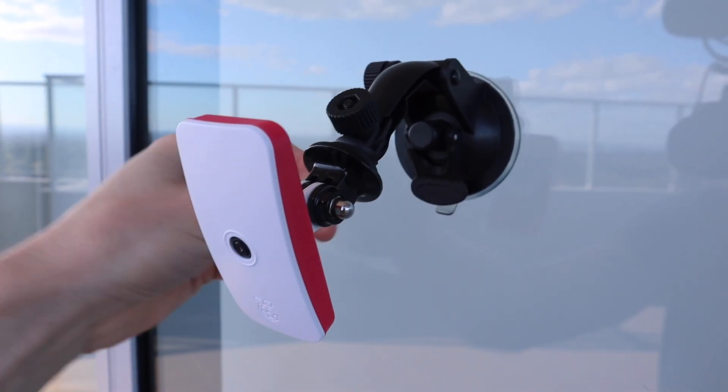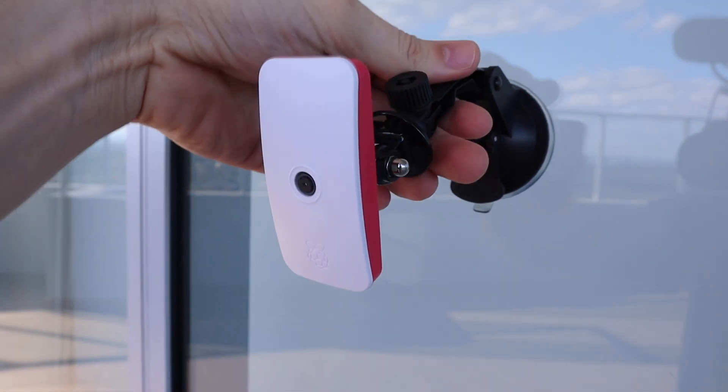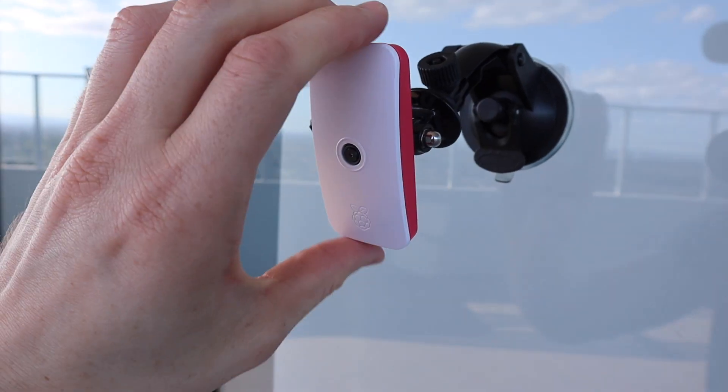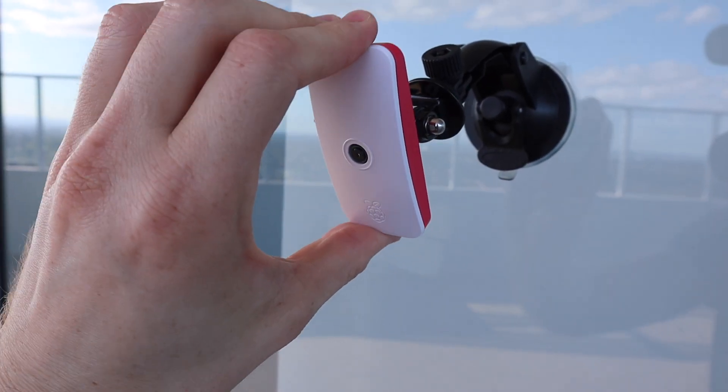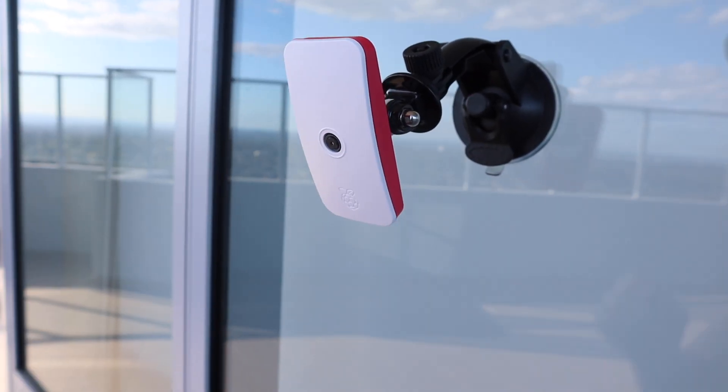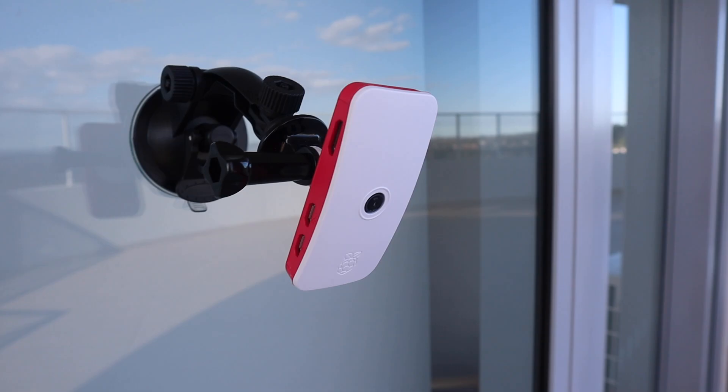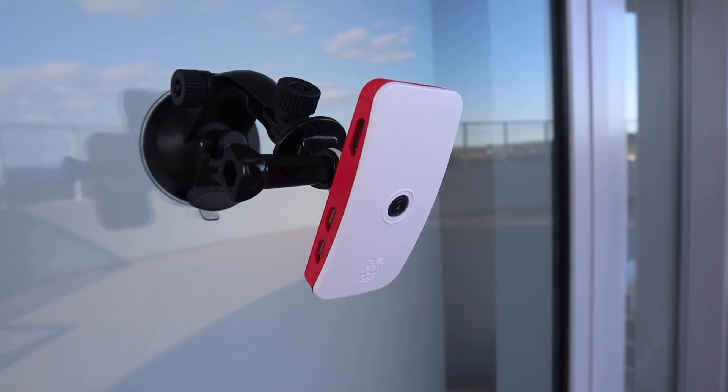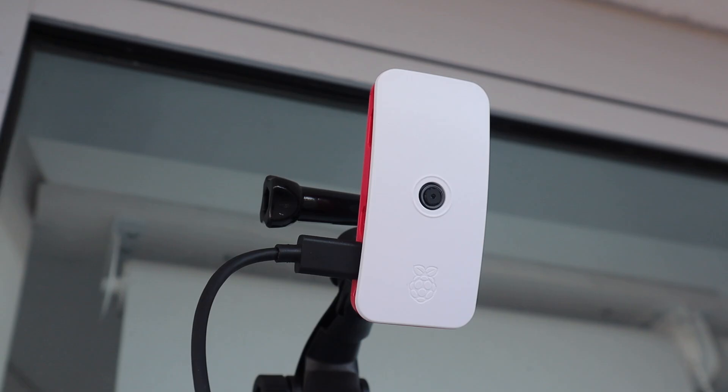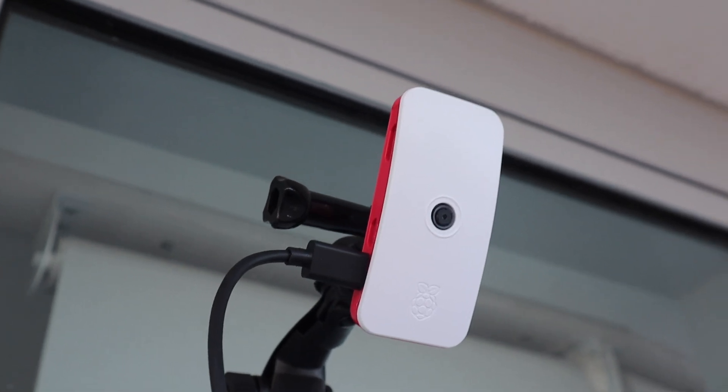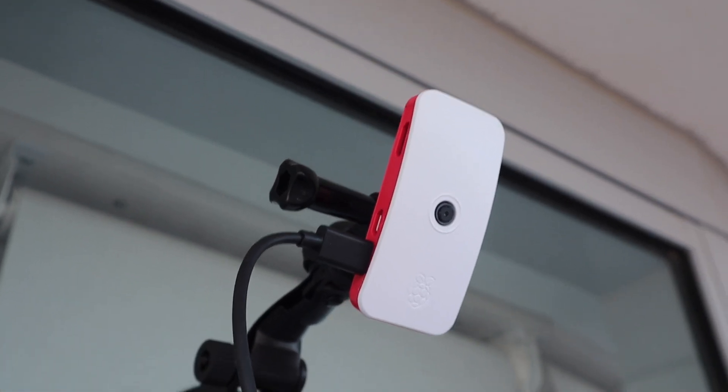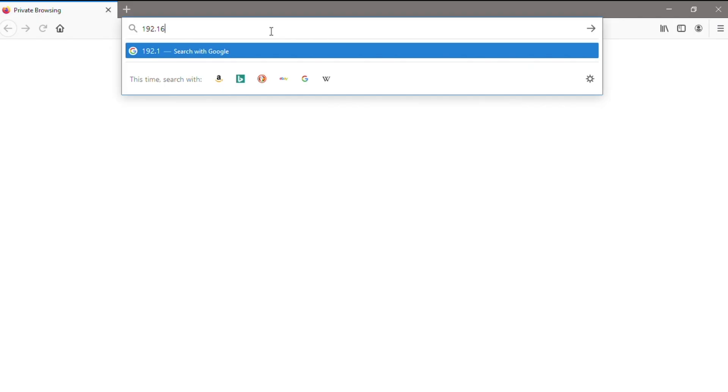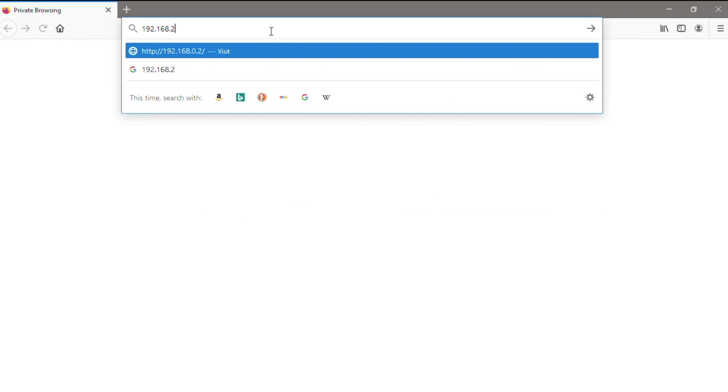I'm going to be using a suction cup mount to mount the Pi onto the outside window under a cover. This mount also enables the camera to be positioned, so that it's pointing in the right direction. You'll need to power it using a USB power supply. You can also use a power bank to temporarily power it for a mobile surveillance system.